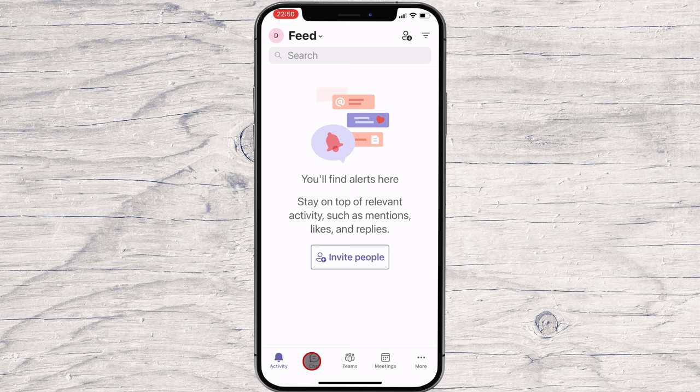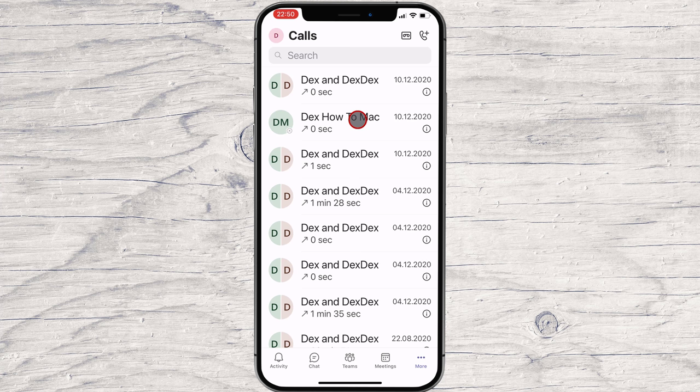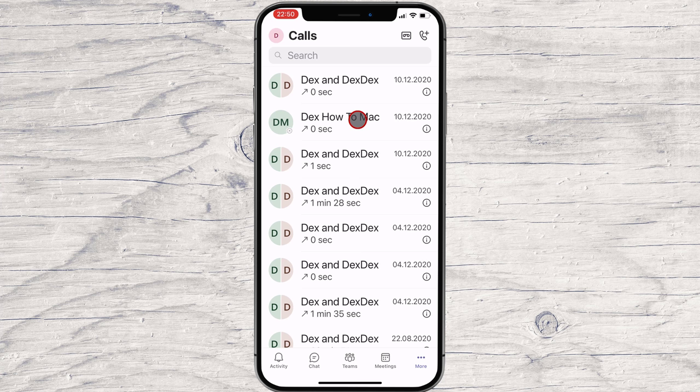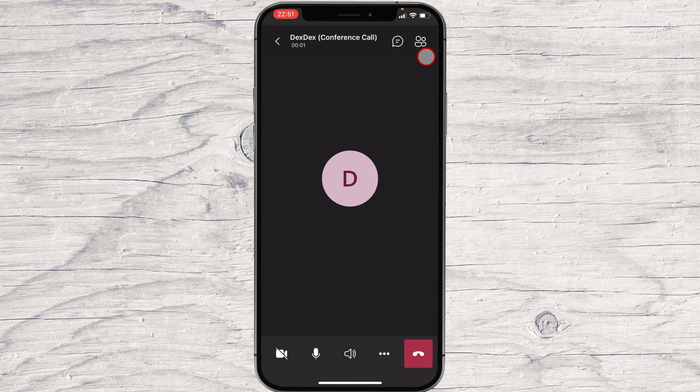You can start a call with a group of persons you had a conversation with — tap on the Call button from the top. Also, you can start a call by tapping the More button from the bottom, then tap on Calls, and tap on the Plus button. Now you can make a call — just write the person's name or email. On the directory, you will be able to do an audio or video call. You can add multiple persons. Now tap on the Call button. A new call has started.